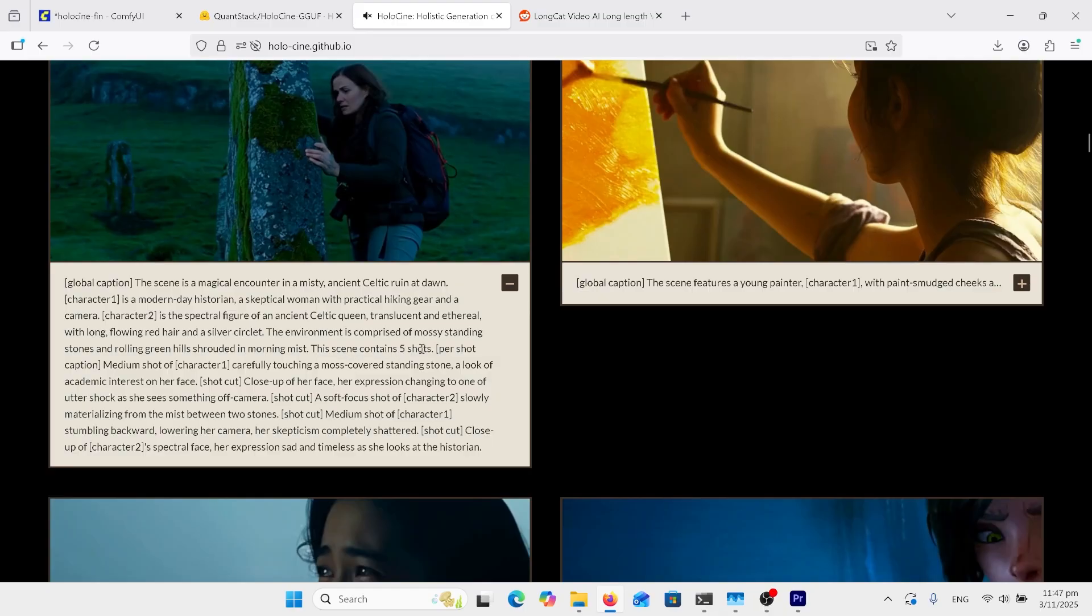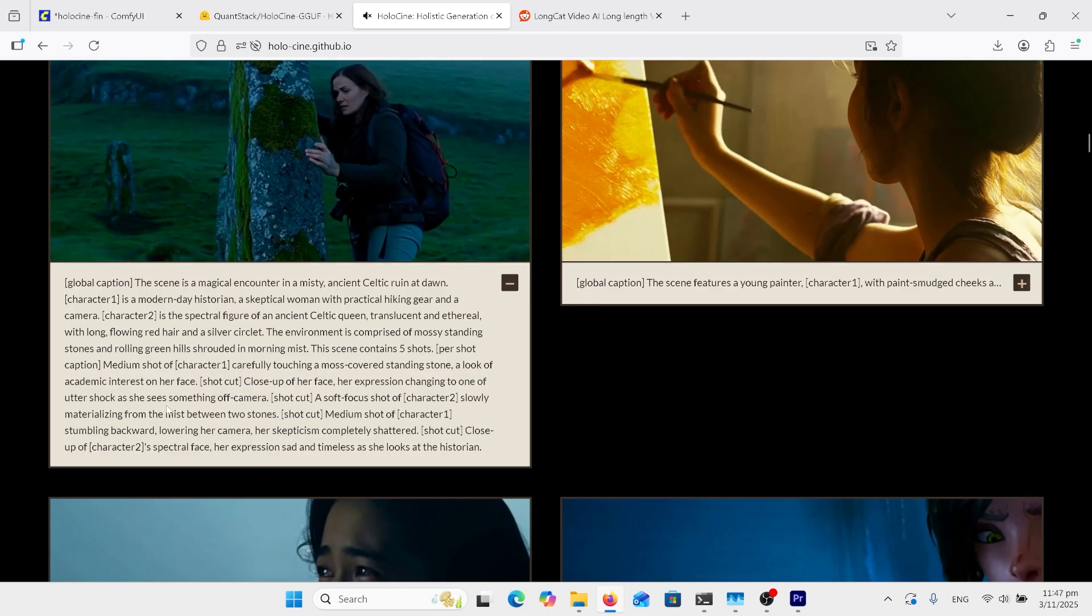Come down here, this is the more important part. The scene contains five shots per shot caption: medium shot of character one carefully touching a moss-covered stand, alone, the look of academic interest on her face. Shot cut, close-up on her face.